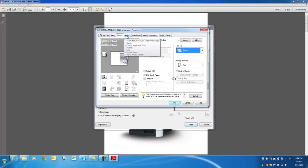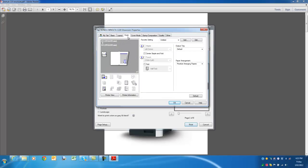And on the finish tab, remember you've got to have the finisher and the saddle stitcher installed to be able to do this. I select the center staple and fold.